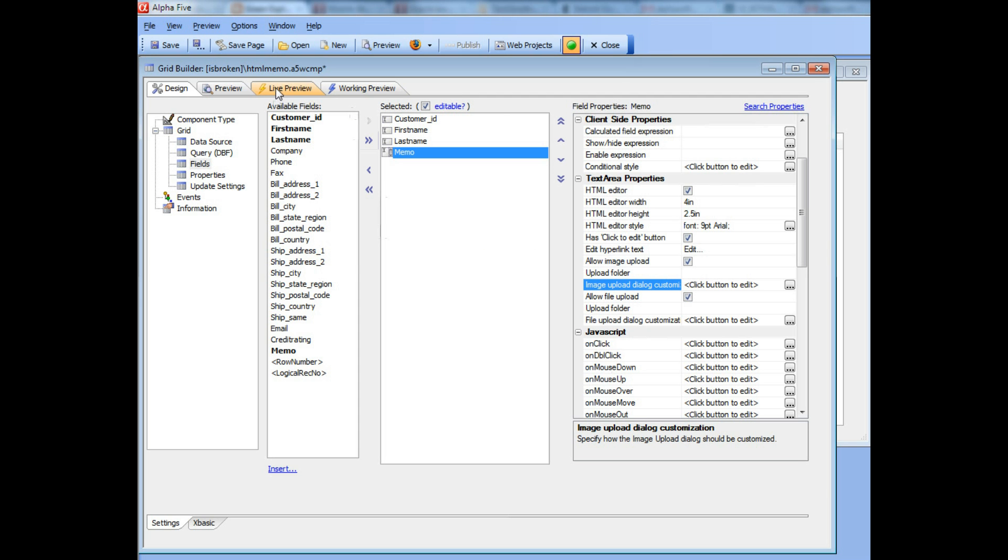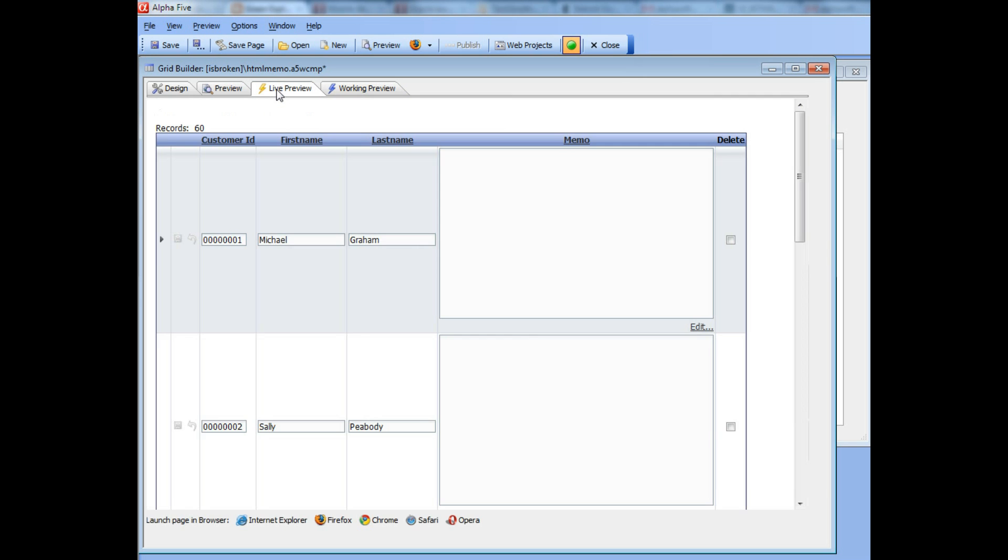We'll go now to live preview and then click the icon over there, the hyperlink over there to start editing in our editor.